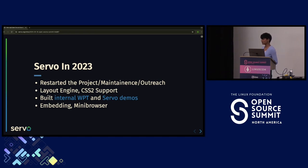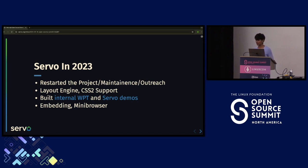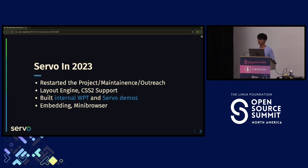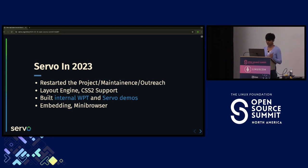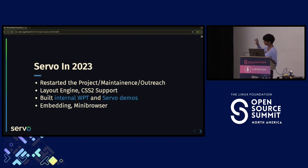When we restarted Servo in 2023, we had to choose priorities. For the first half, we worked on taking the project out of maintenance mode and doing outreach work so people would know the project had restarted. The maintenance work included updating dependencies and, importantly, moving to stable Rust — making it easier for others to use Servo in their projects. We also worked on the layout engine, adding CSS2 support, building internal WPT and Servo demos, and doing embedding work.